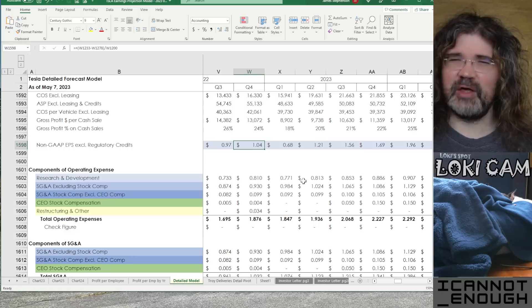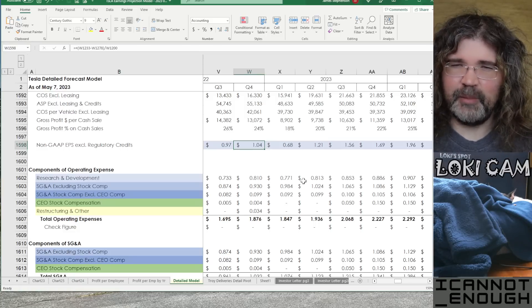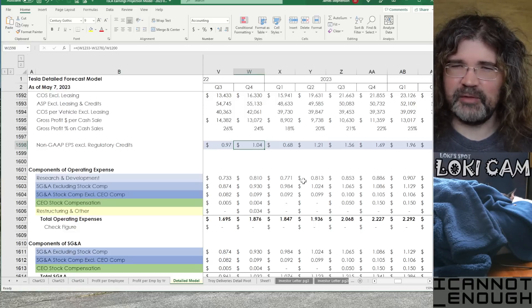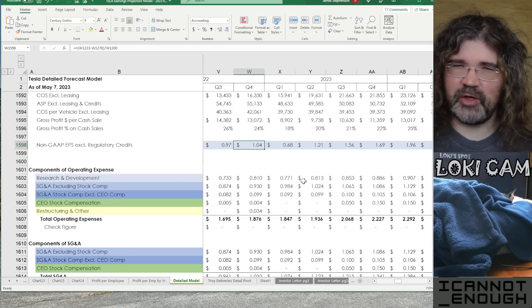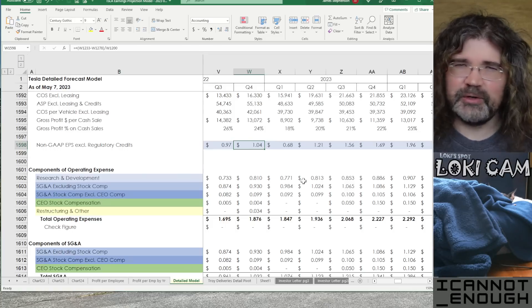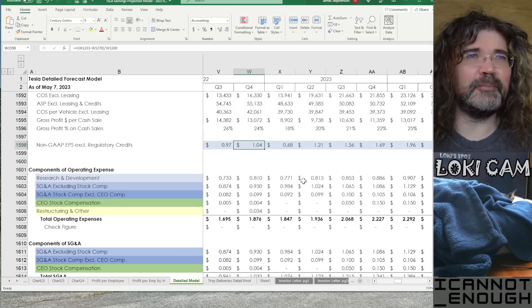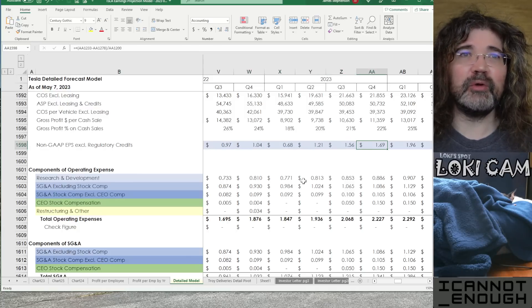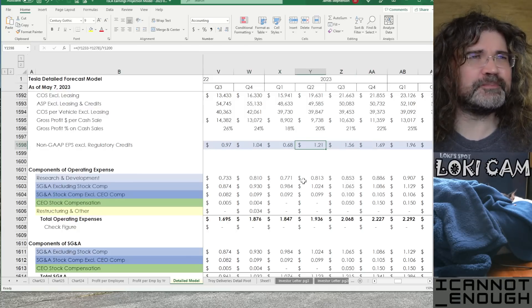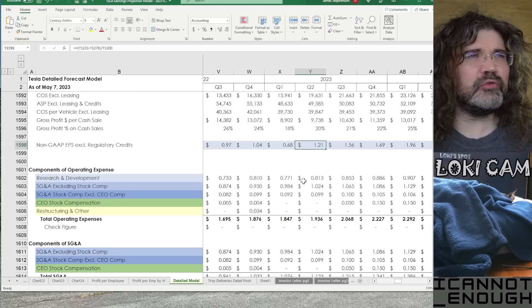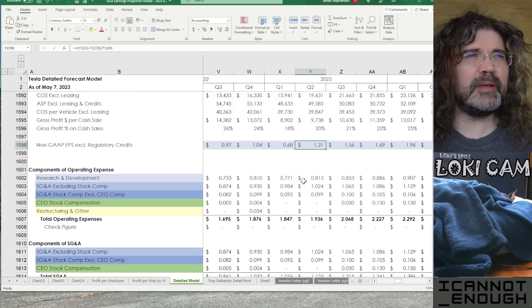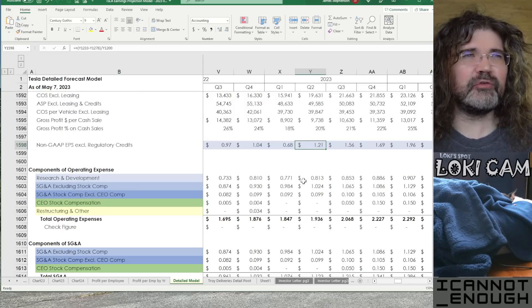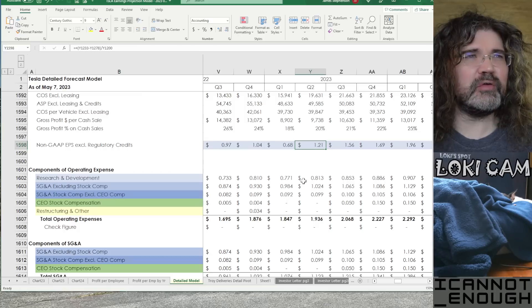Also, Tesla just gets more clicks than other automakers do. Does anybody care if Mitsubishi adjusts their prices? No. Nobody even bothers clicking on that article. Who cares what they are charging for cars these days?